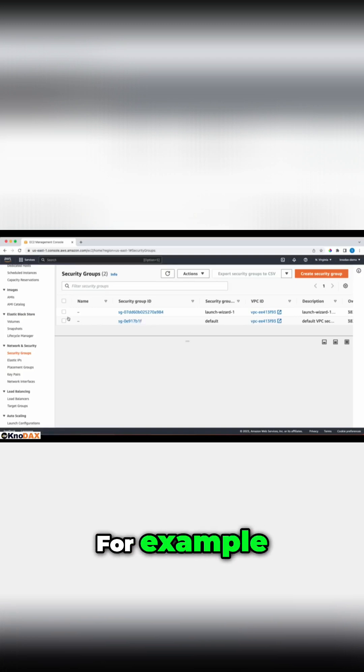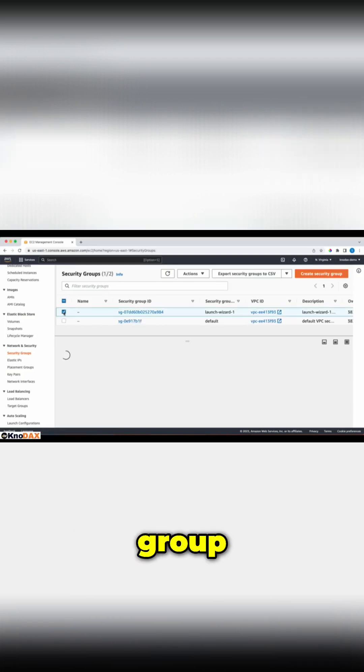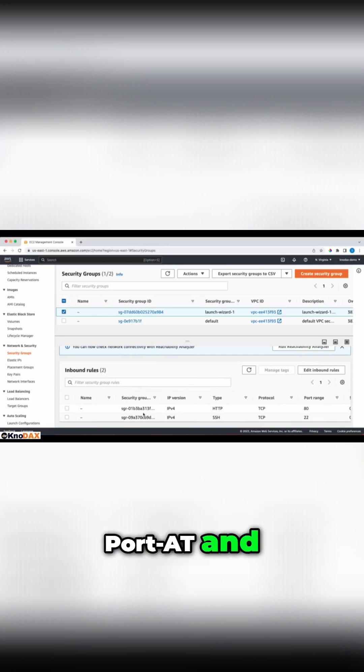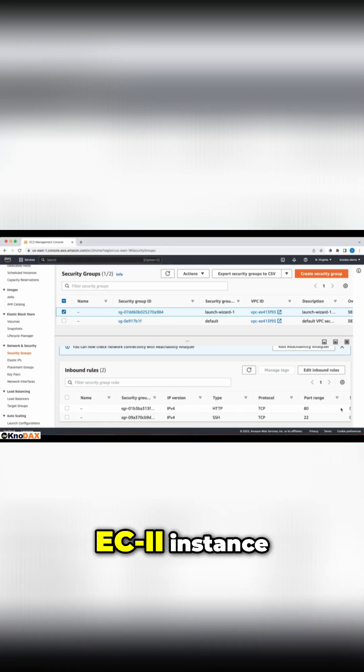For example, for this security group, these are inbound rules. Port 80 and port 22 are allowed on this EC2 instance.